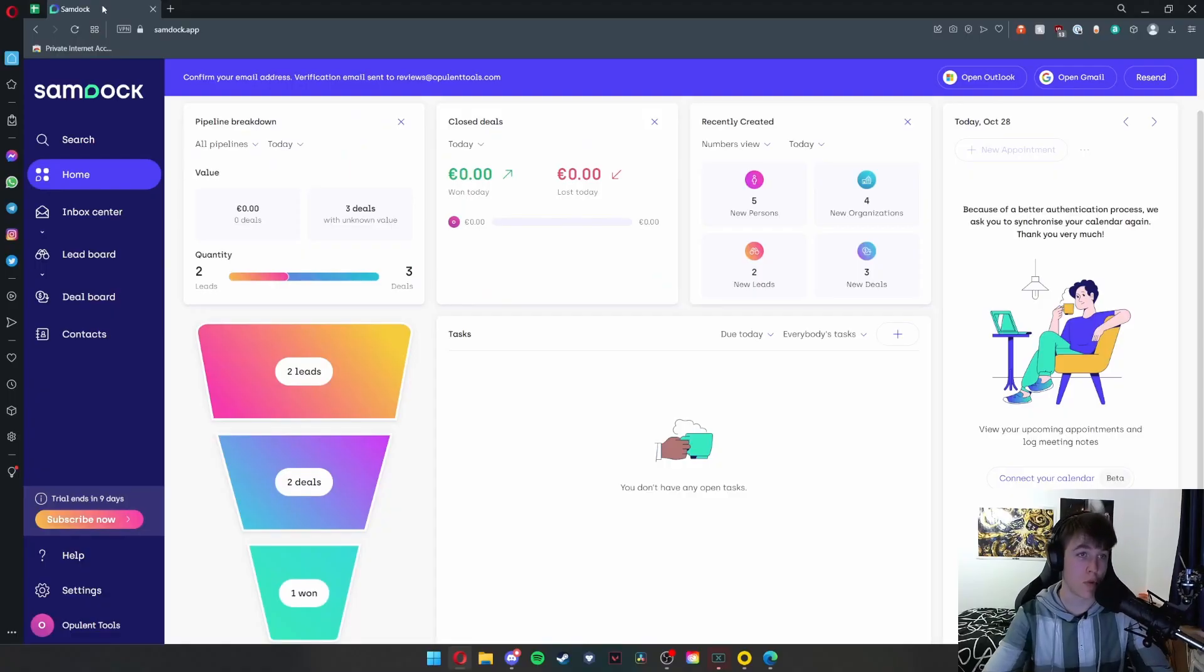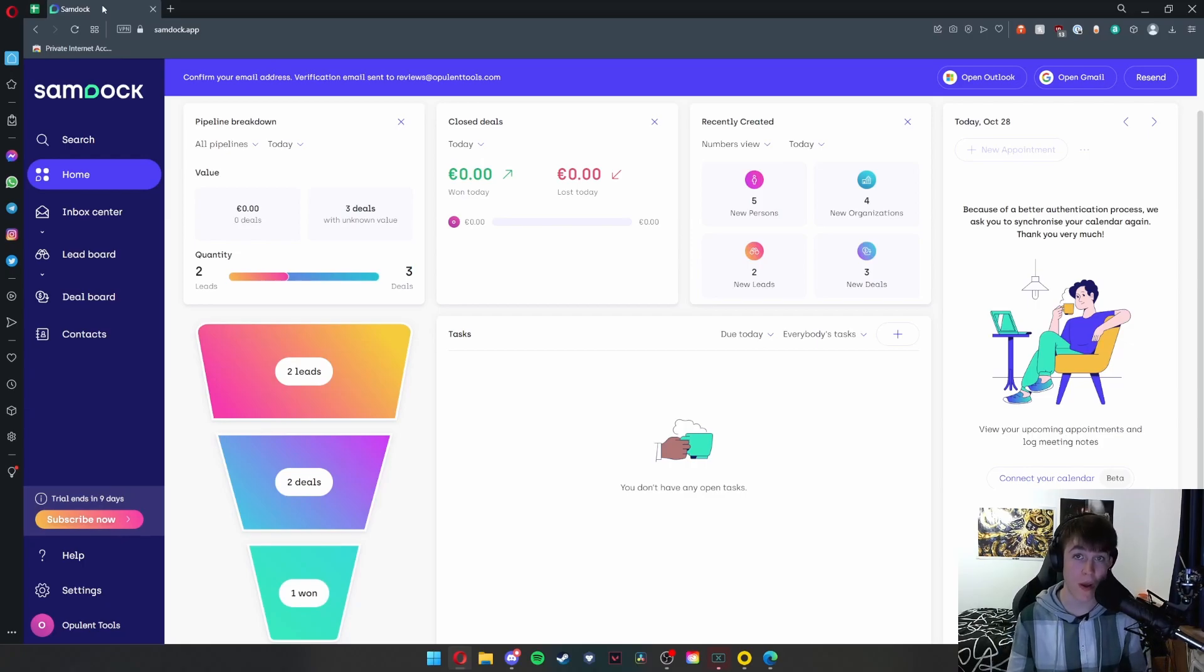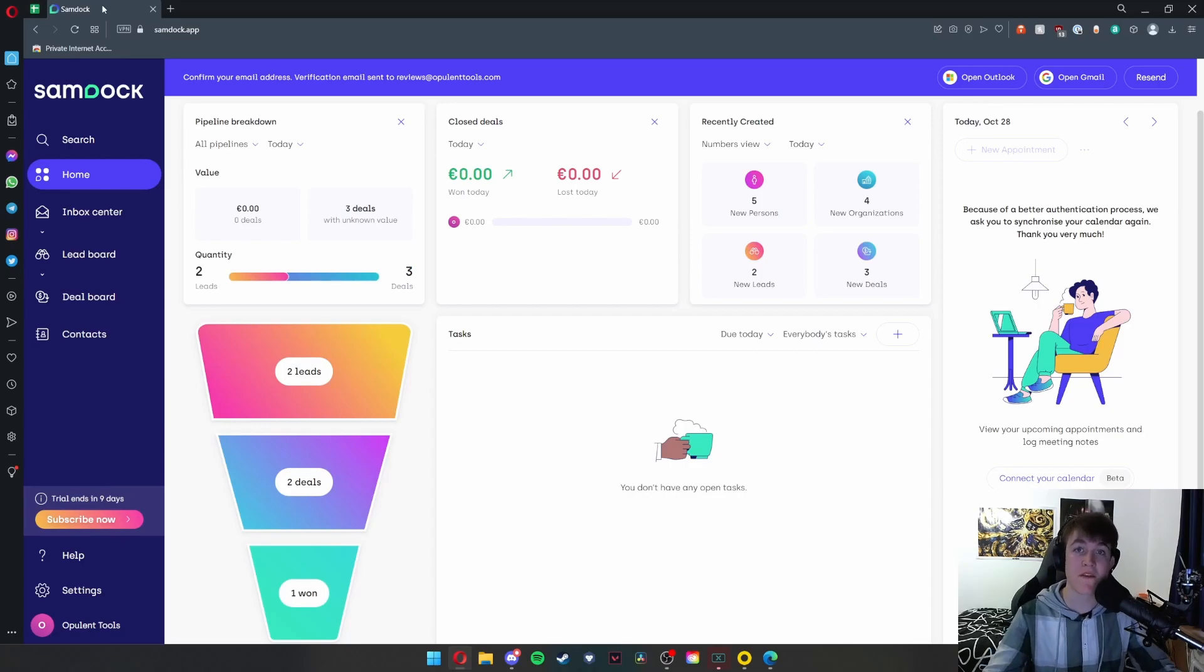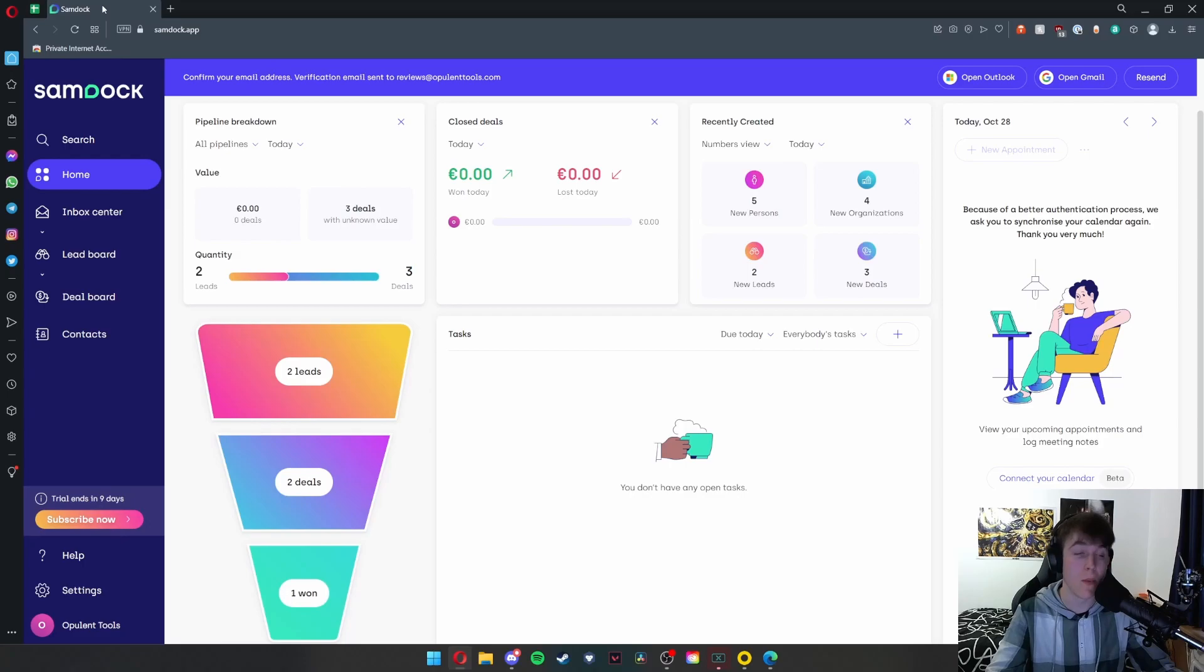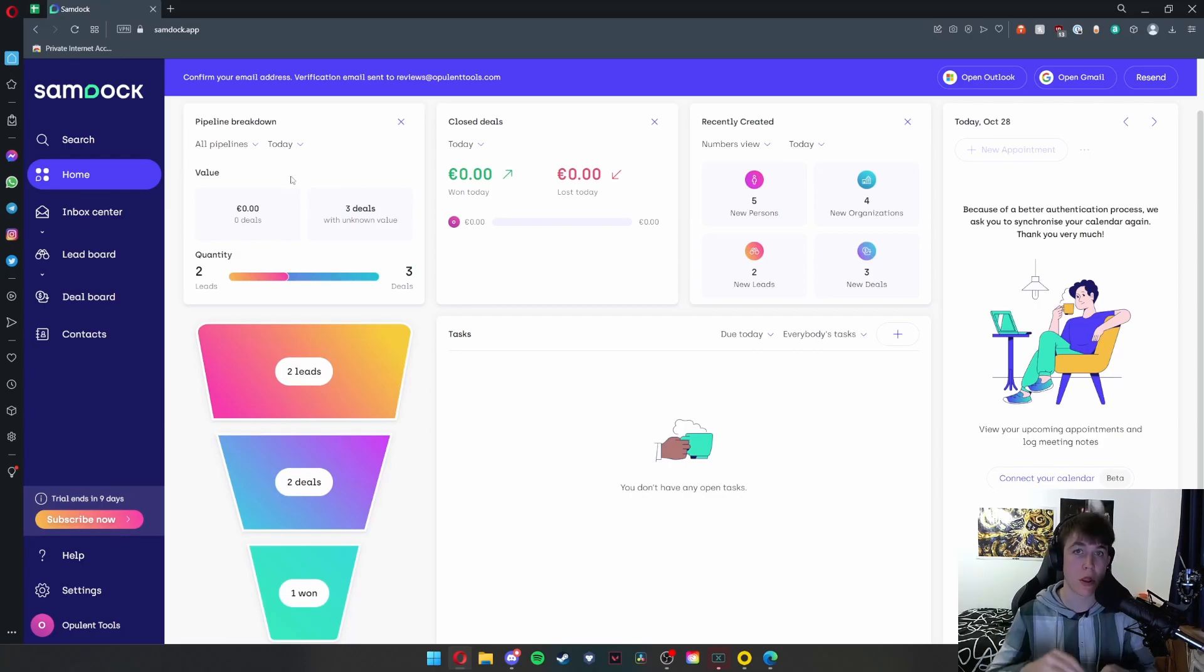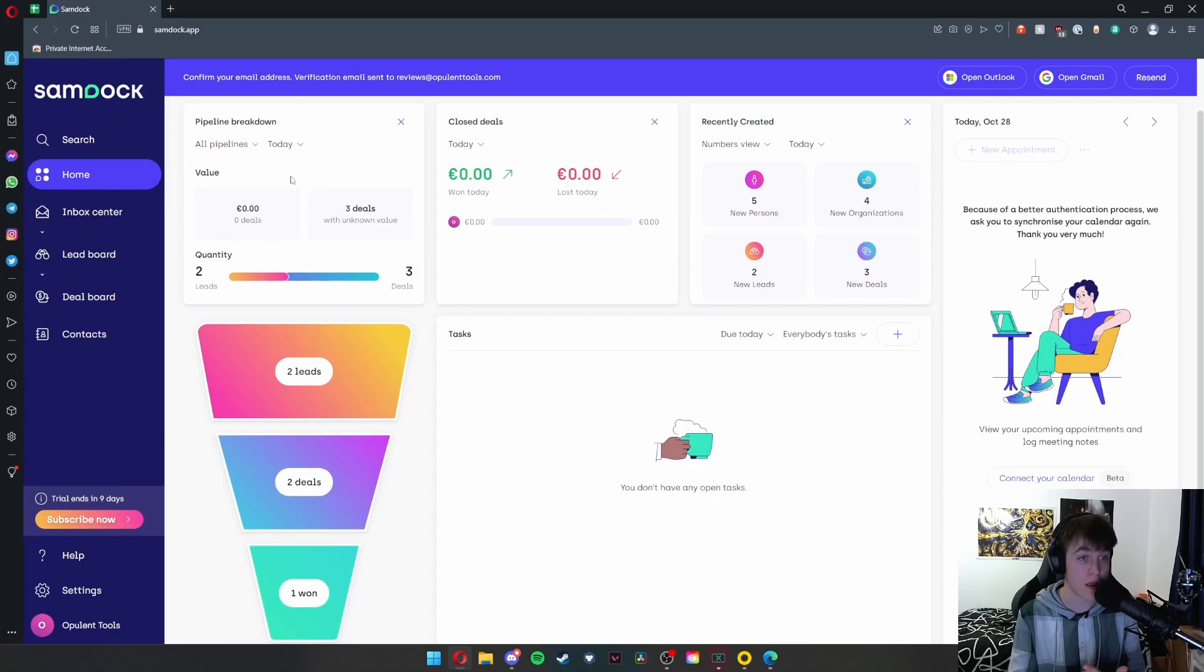So here we are on SamDoc, and what SamDoc is is essentially a CRM software, a very simple, intermediate to beginner level one. CRM stands for customer relationship management, and what this allows you to do is manage all the information you need to know about your customers, such as sales you've made, money you've made, customers, how many you've got, leads they've given you, and such.